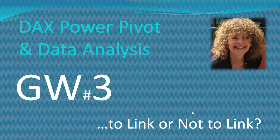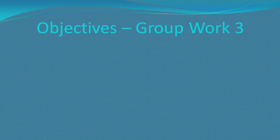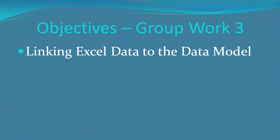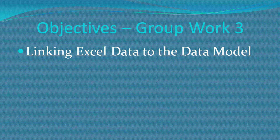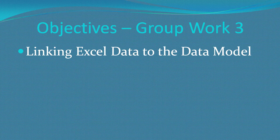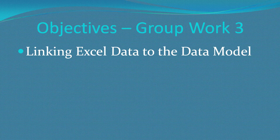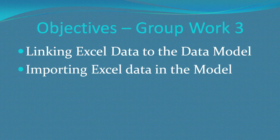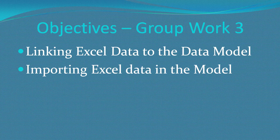I just want to take a couple of moments to run through the objectives so that we're all super clear on what's coming up. So first things first, we're having a look at linking Excel data into the data model. Now this will duplicate the Excel data and we'll look at the pros and cons for that. Next thing we'll do is import some Excel data into the model as well.